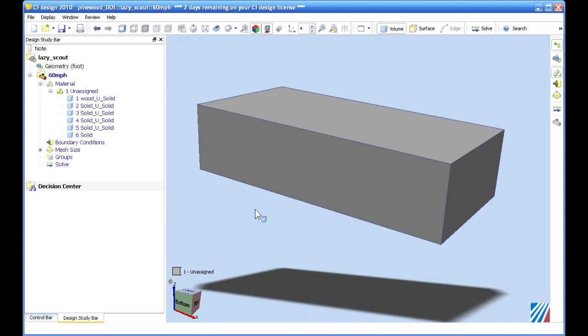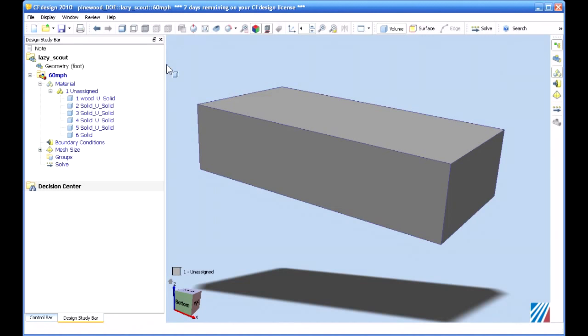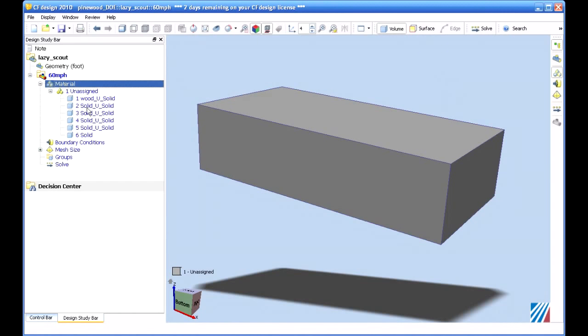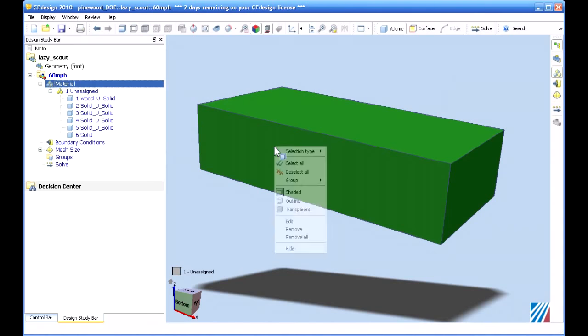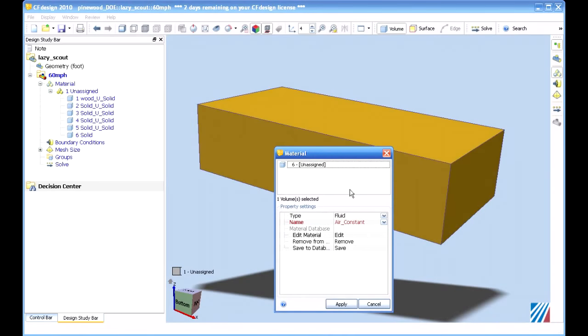You'll notice right off that there are some big changes in the user interface. First, we're not going to concentrate on the vertical role of icons as in the past. Instead, you're going to use directly this structure tree for editing and setting up your model. And while that may be a shock for some existing customers at first, I think you're going to find it's a really quick way to work. So, for example, first step here, we're going to set some material properties.